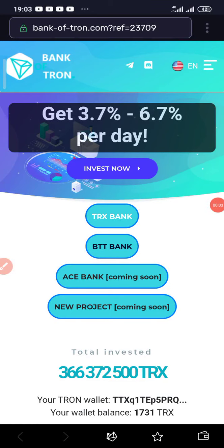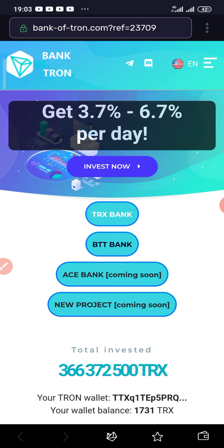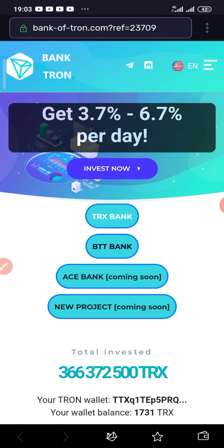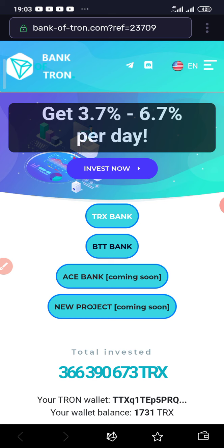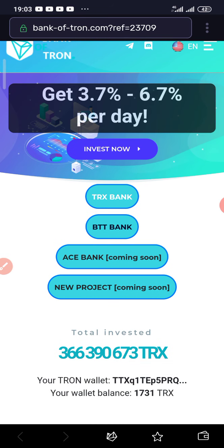Hello everyone, Tony Victor here. Welcome back again to my YouTube channel. In today's video I'll be showing you guys how you can withdraw on Bank of Tron and also how you can reinvest your earnings. Before I proceed, please tap the subscribe button, hit the bell button to get notifications anytime I upload new videos, and don't forget to like, comment, and share. Now let's dive in and go straight to business.